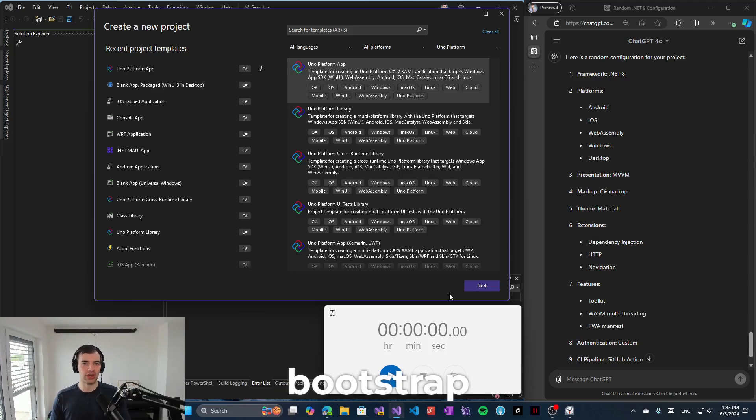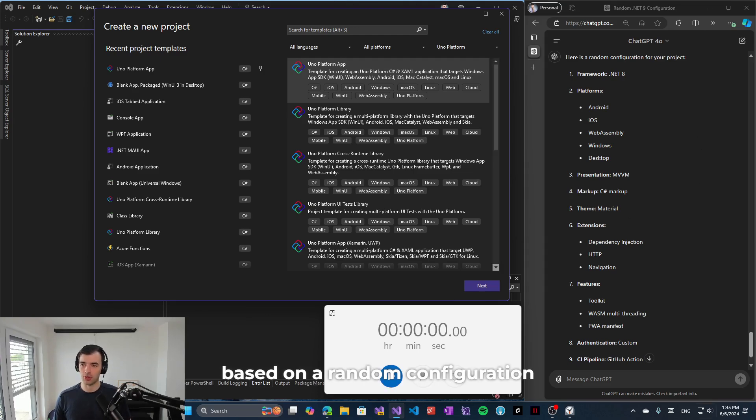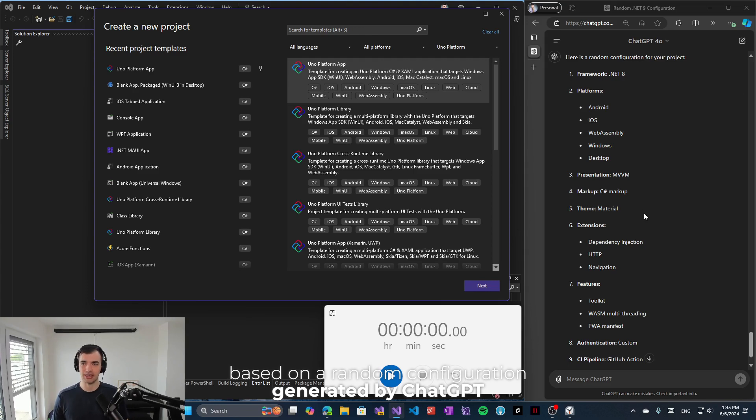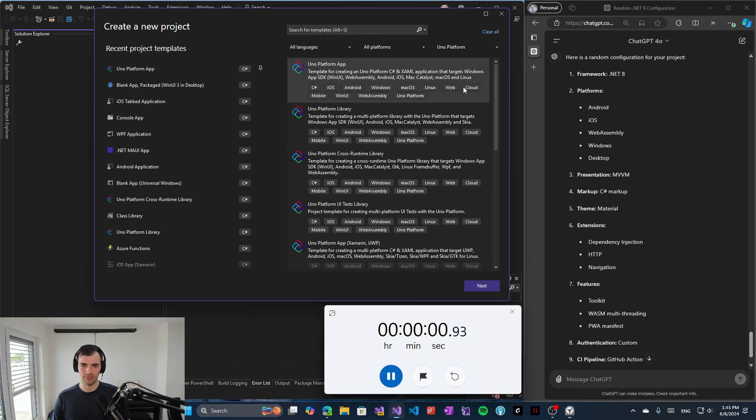Let's see how fast we can set up a full-fledged cross-platform .NET application in UNO platform based on a random configuration generated by ChatGPT. So let's start the clock and let's go.